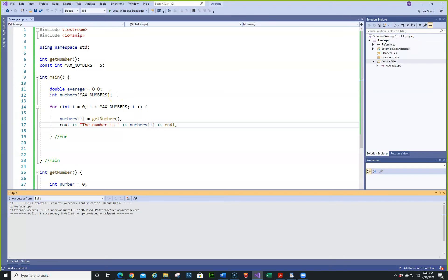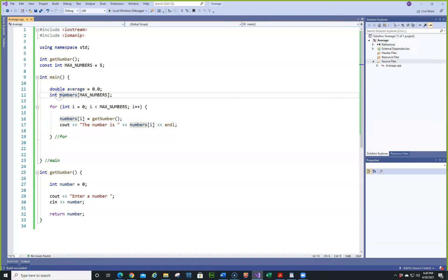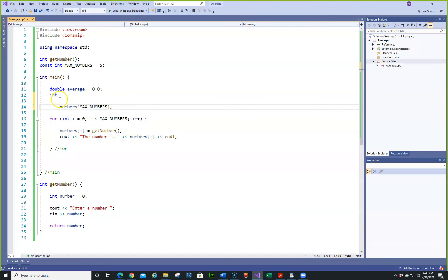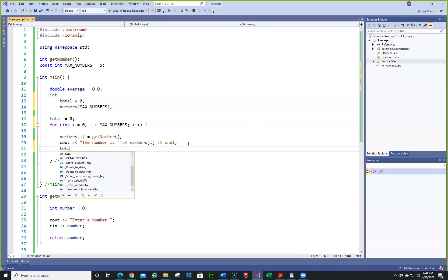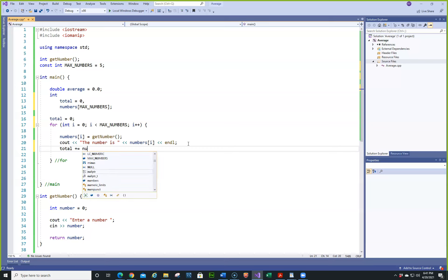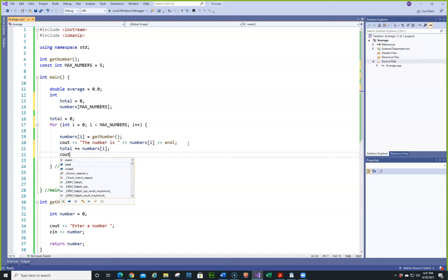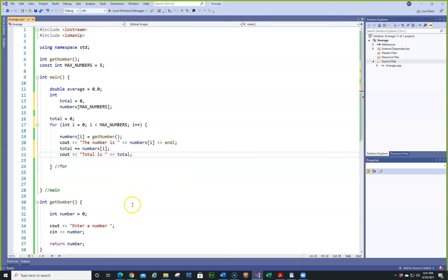So now we can do one of two things: we can just add the total here, or we can create a total variable. Let's keep it simple and just create a total. I always recommend that before you use it you initialize it. Then in the loop we'll do total += numbers[i], and then cout << "total is" << total. Now we'll have a running total.